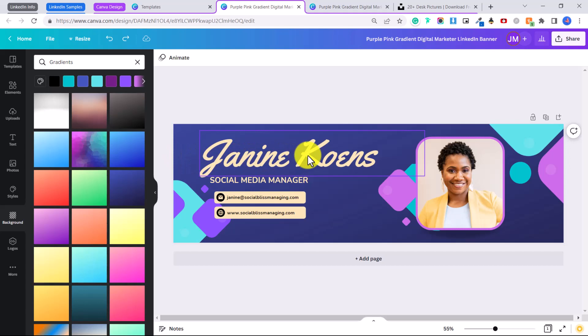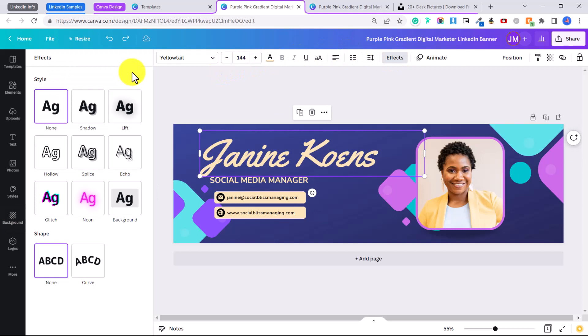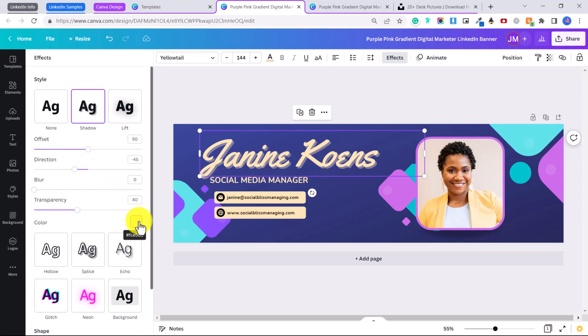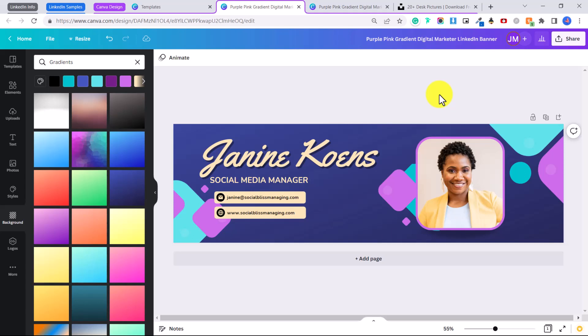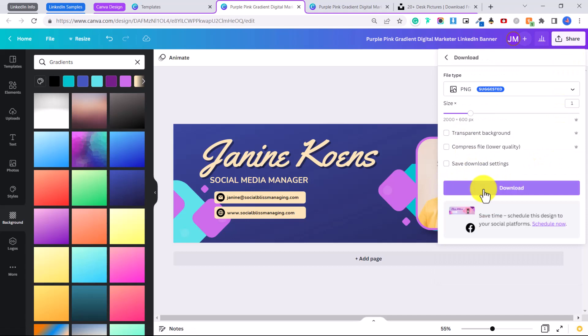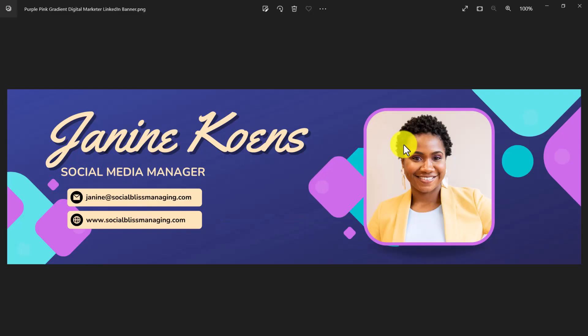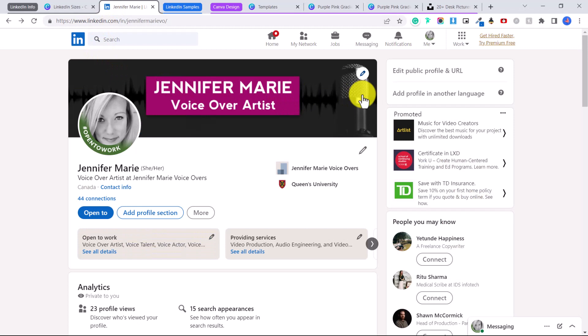Finally, to add a drop shadow so the name really pops out, click on the text, then click Effects. Here you can add a shadow, a lift, neon, glitch — experiment with any of these text effects. I'll click Shadow, choose the shadow color, and adjust settings like blur and offset direction until it looks good. When you're finished and happy with your banner, click Share, then Download, then Download again — it saves as a PNG file, which is what we want. You'll have a beautiful banner ready to upload to your profile.